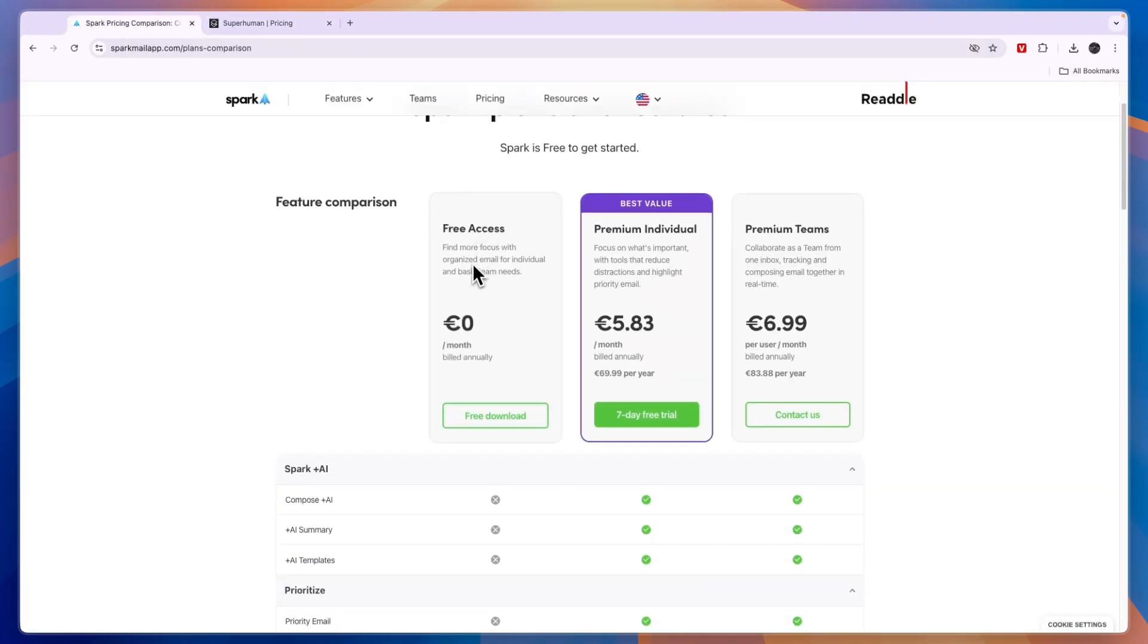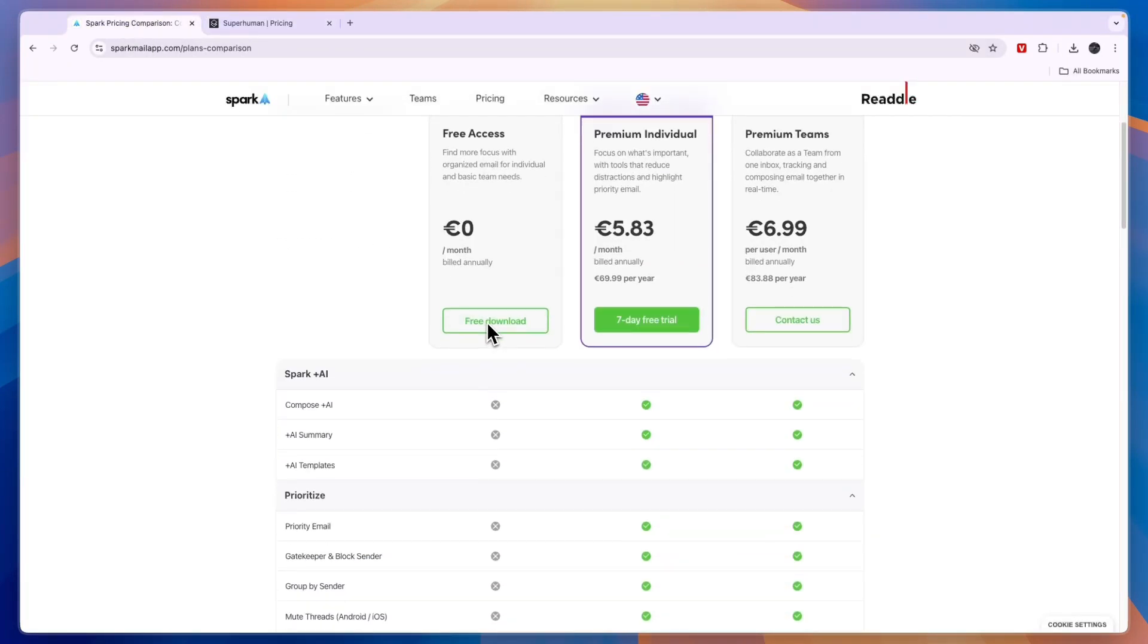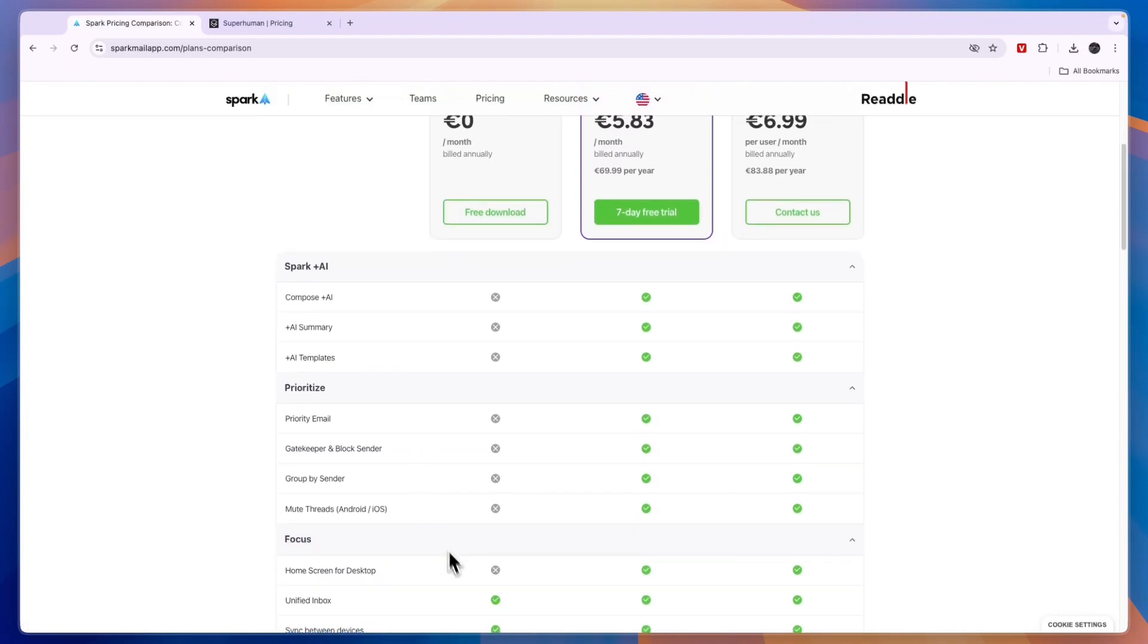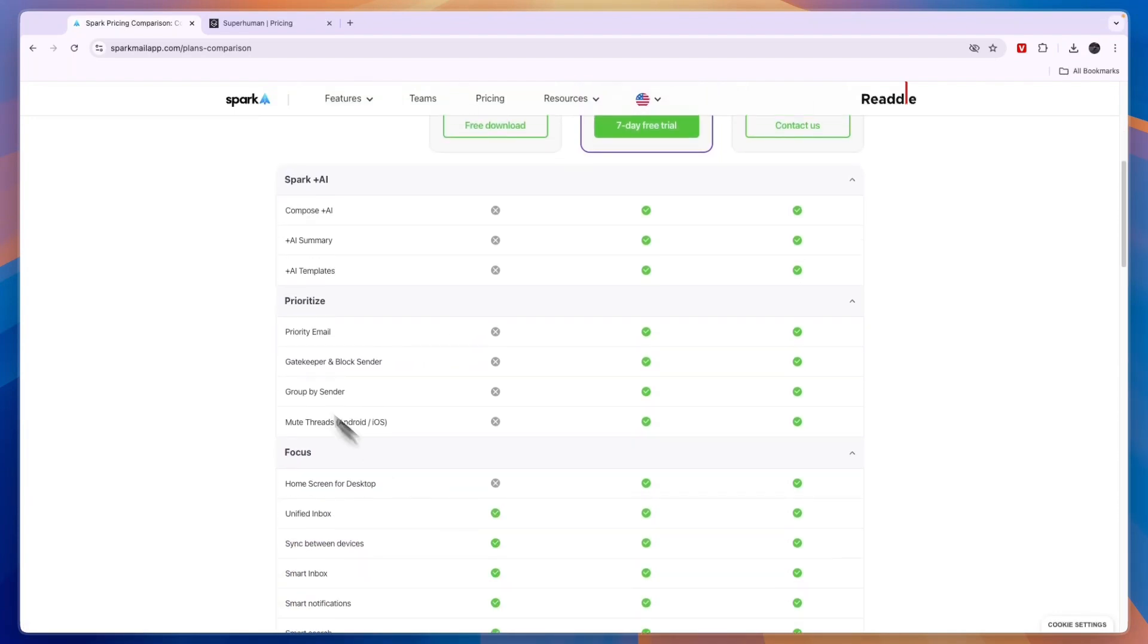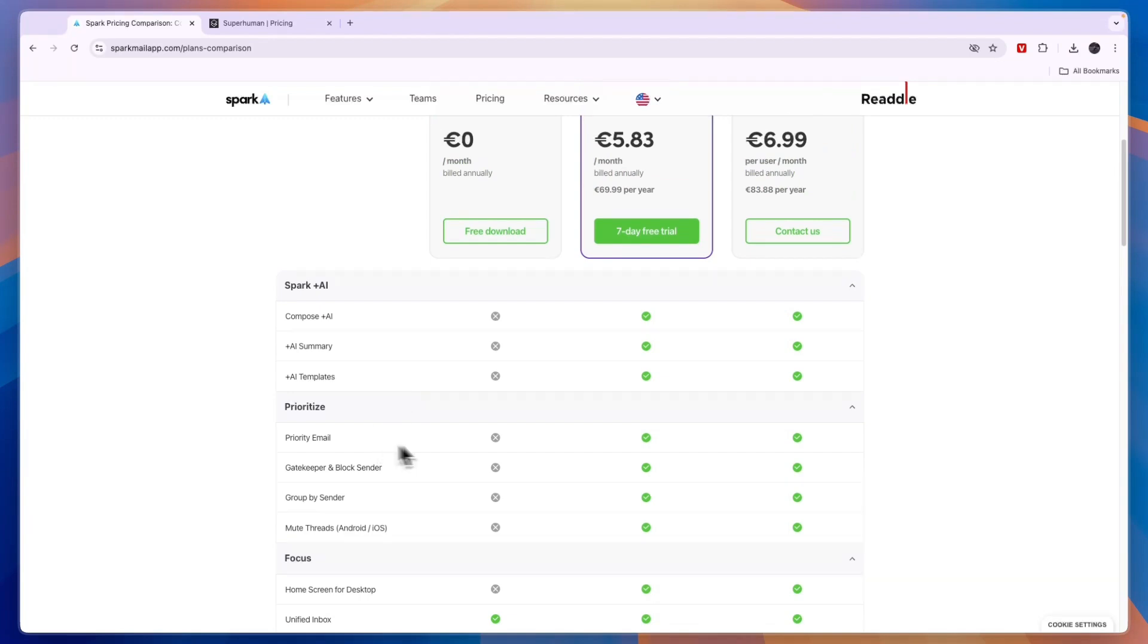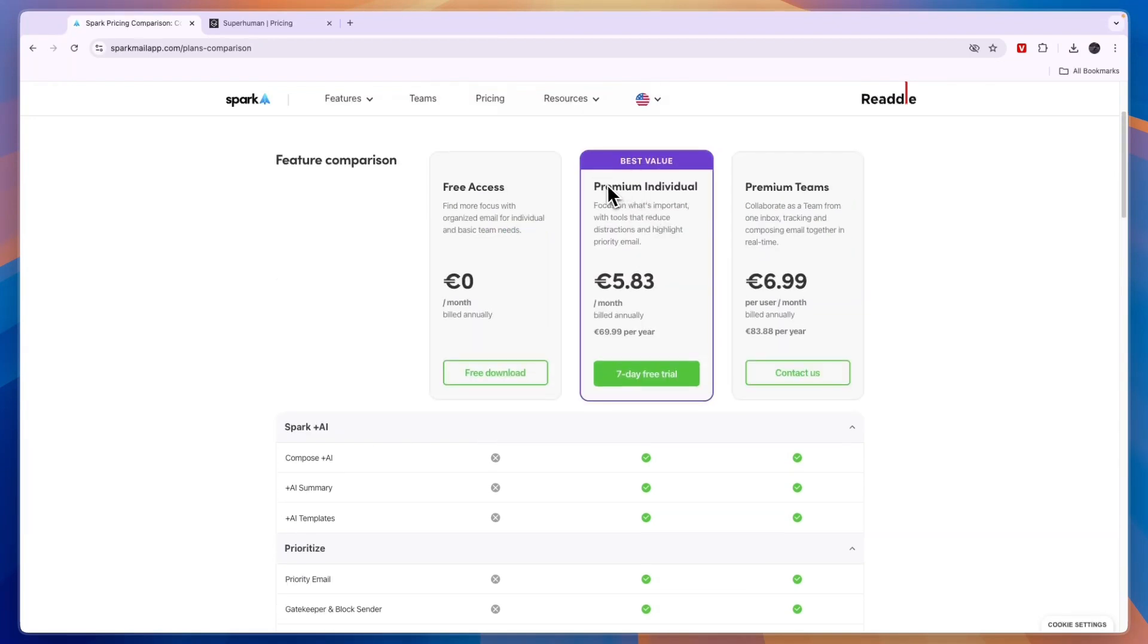So the free option of course is free. But you won't have access to many features. It will just be a pretty simple inbox. But it will still be a little bit more advanced than Gmail or Outlook. Then the premium individual right here is 5 euros and 83 cents per month when you bill annually. So that's about 70 euros per year.